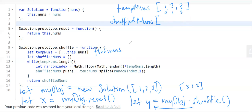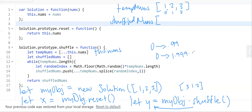Math.random() generates a number from zero to 0.999. That's not an index yet, so if we multiply it by three — the length of tempNums — it'll result in a random number from zero to 2.999. We don't want decimals for an index, so we floor that, giving us a random integer from zero to two.